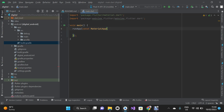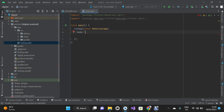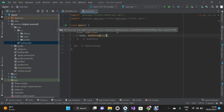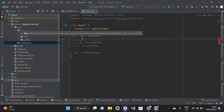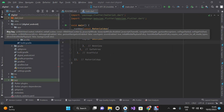Now in main.dart, under our MaterialApp, we're going to use the home property. On the home property we're going to use a Scaffold widget. Inside the Scaffold widget we'll use the body property, and on the body property we'll use a SafeArea widget. On the SafeArea widget we'll use the child property, and on the child we'll use the WebView widget.